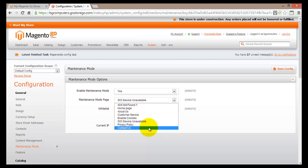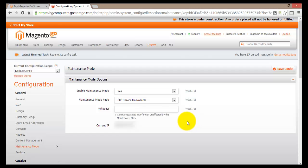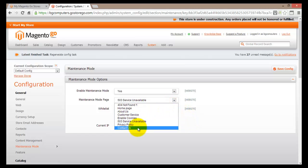So when a customer tries to go to, for example, your products page, and you are changing the theme of your page, they won't actually be able to open the products page — rather, they'll be redirected to the maintenance page. At the moment I do not have a dedicated maintenance page, but I can easily create one.